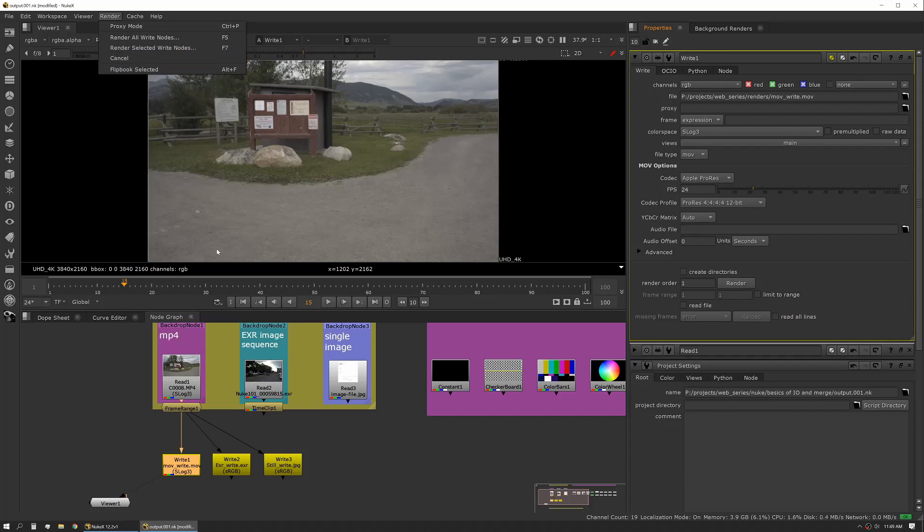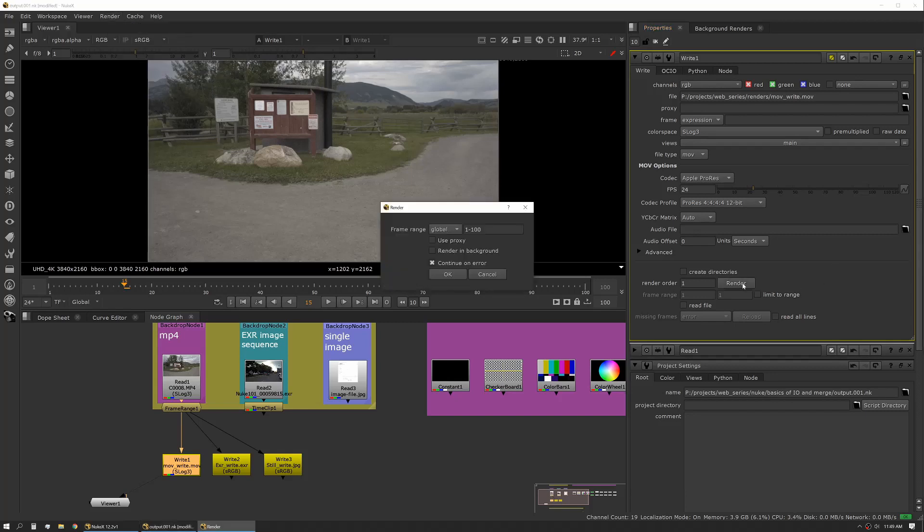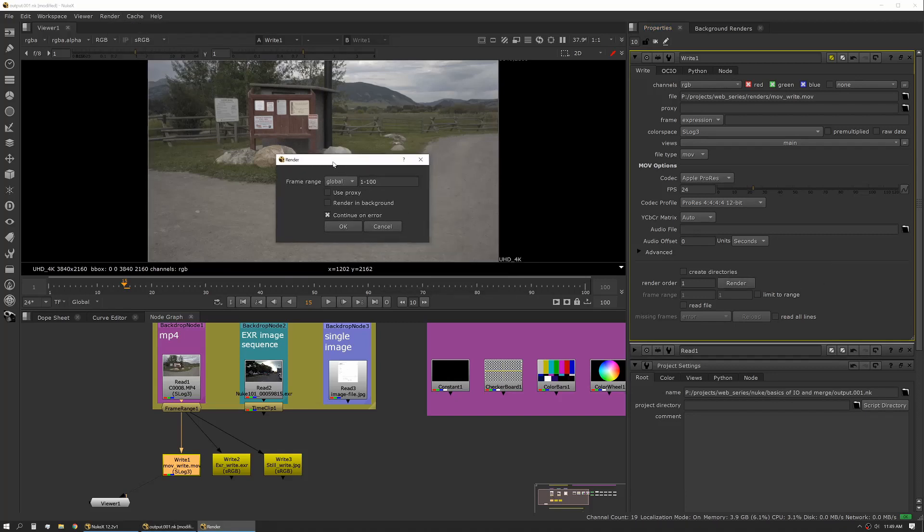Another way to render something is actually using the flipbook. There is a way to use the flipbook and actually output an image sequence via the flipbook controls as well. I'm not going to get into that in this chapter. All right, so we're ready to write. You'll click render and you'll then be presented with a couple of options here. This is something to pay attention to because it does change based on the context of what you're seeing.